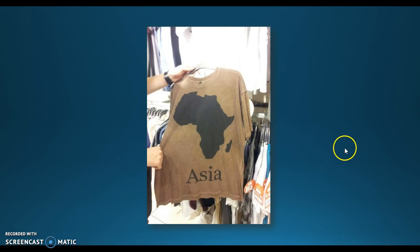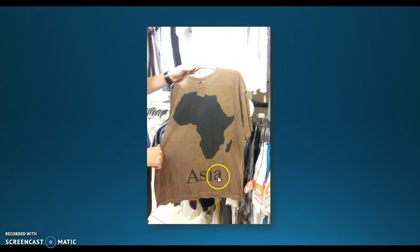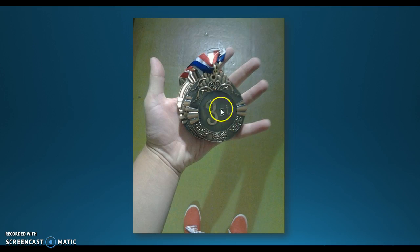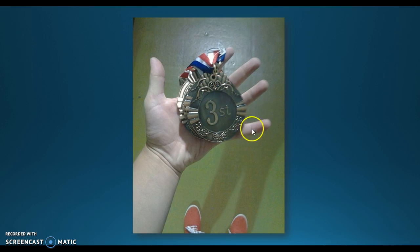Here's a shirt labeled 'Asia' but showing the outline of Africa. When do you figure out it's wrong — before or after you've put the shirts on the shelf for people to buy? Fix it beforehand. Then there's a medal that reads 'thirst place' instead of 'third place' — unless this is a drinking game. Again, when do you realize you've done that wrong? Before or after you've cast the medal? Before. Revision.